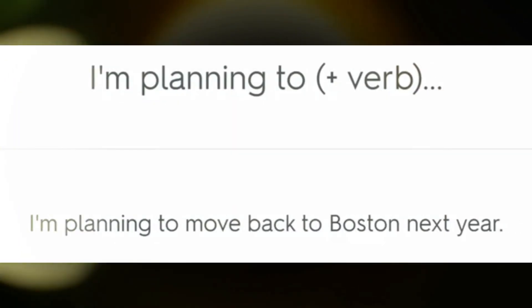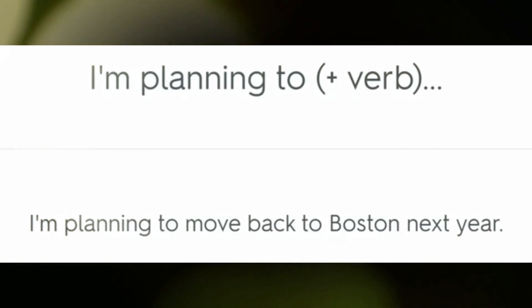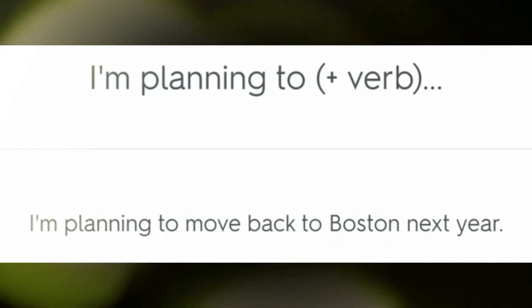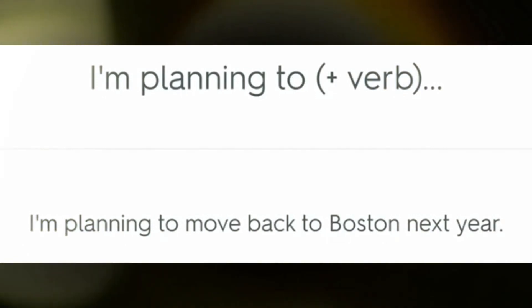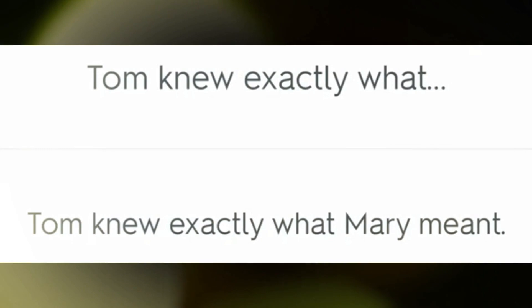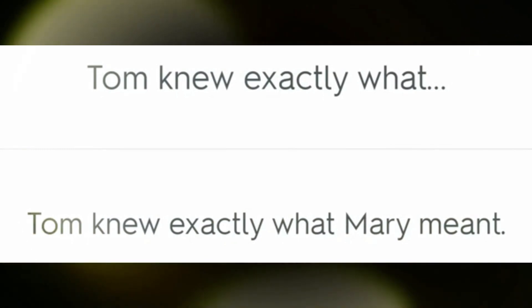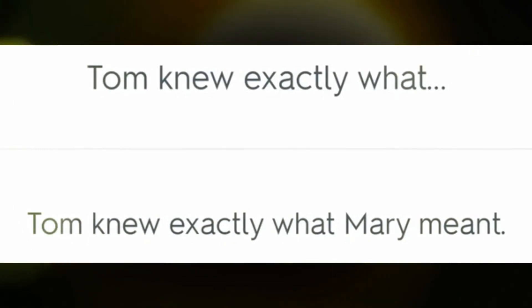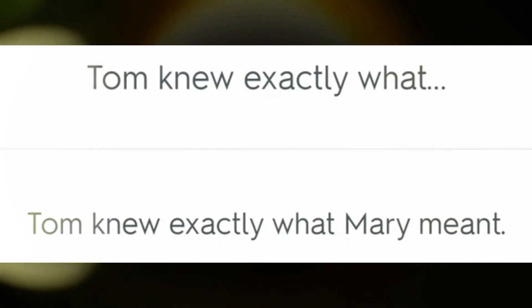I'm planning to move back to Boston next year. Tom knew exactly what Mary meant.